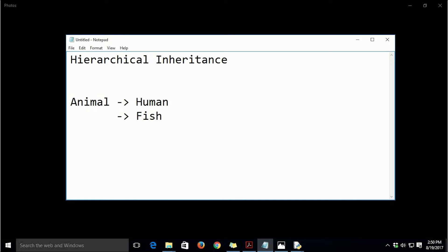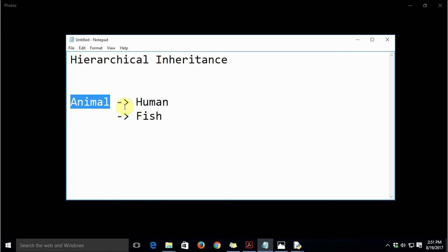Humans are also animals, and fishes are also animals. According to modern biology, everything not in the plant kingdom, bacteria, viruses, or algae is counted as an animal. So humans are animals and fishes are animals. We can have a base class Animal and then derive the classes Human and Fish from it. This organization creates a hierarchy known as hierarchical inheritance.